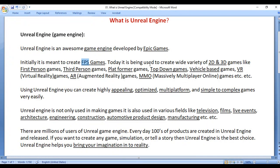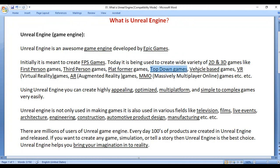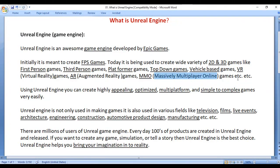Today it is being used to create a wide variety of 2D and 3D games like first person games, third person games, platformer games, top down games, vehicle based games, virtual reality games, augmented reality games, massively multiplayer online games, and more.